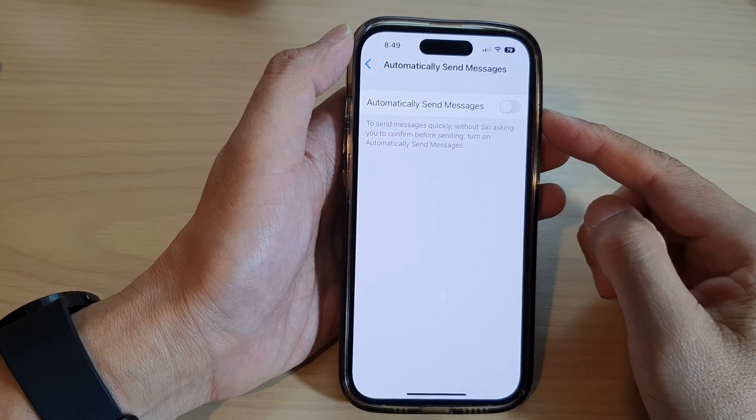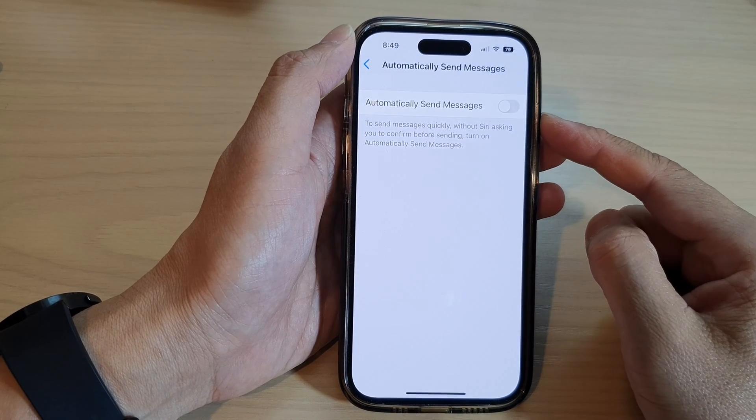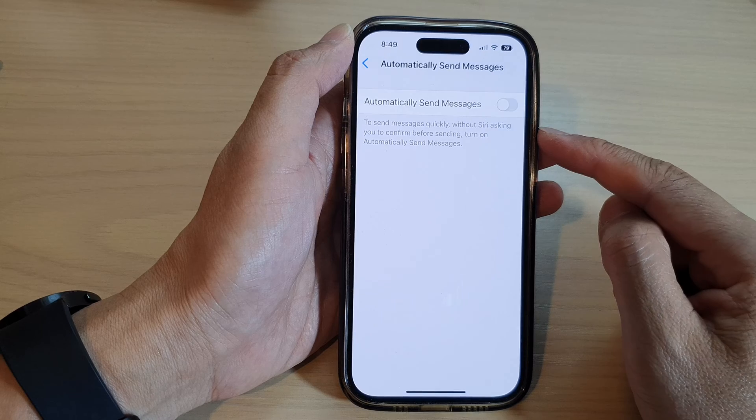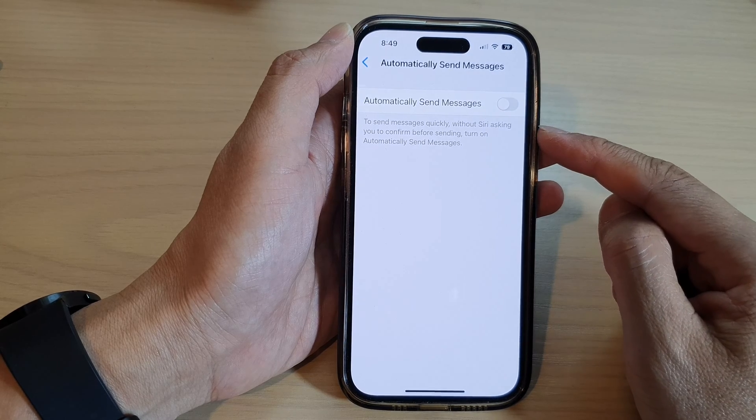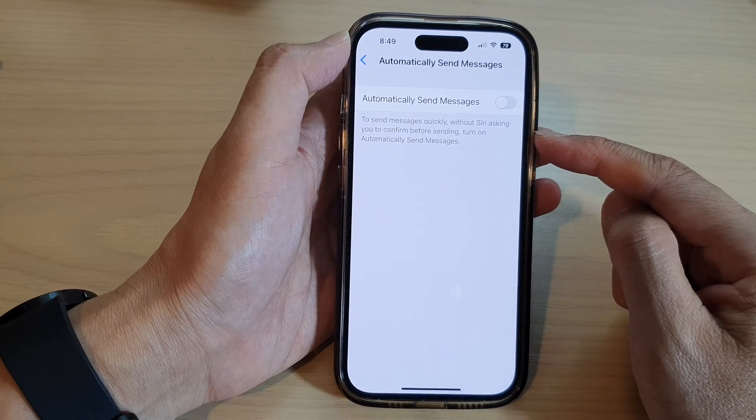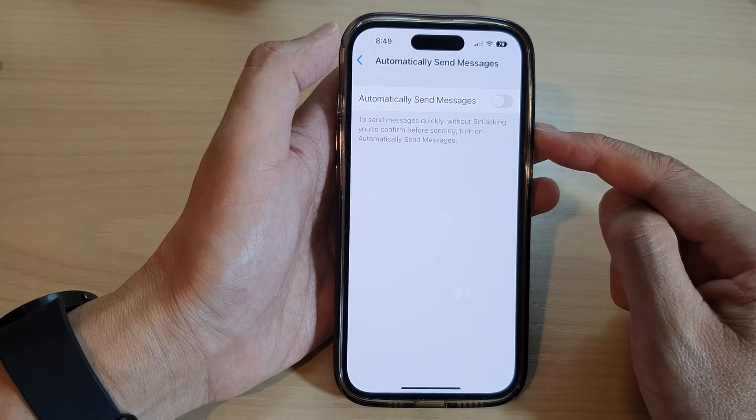How to enable or disable automatically send messages. Just stop Siri asking you to confirm before sending on the iPhone 14 series.